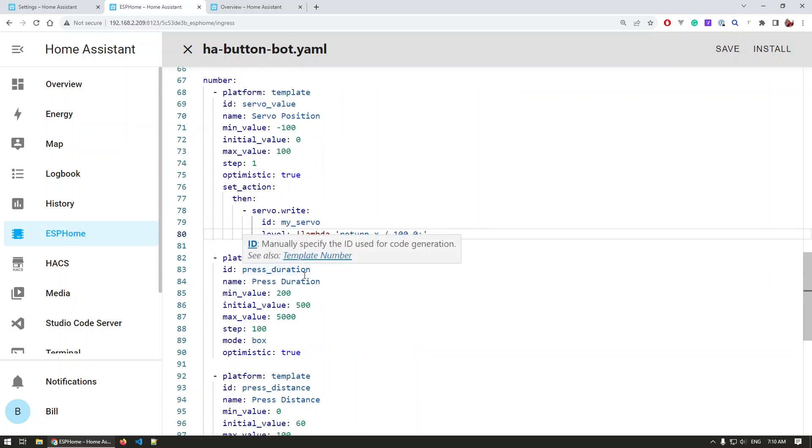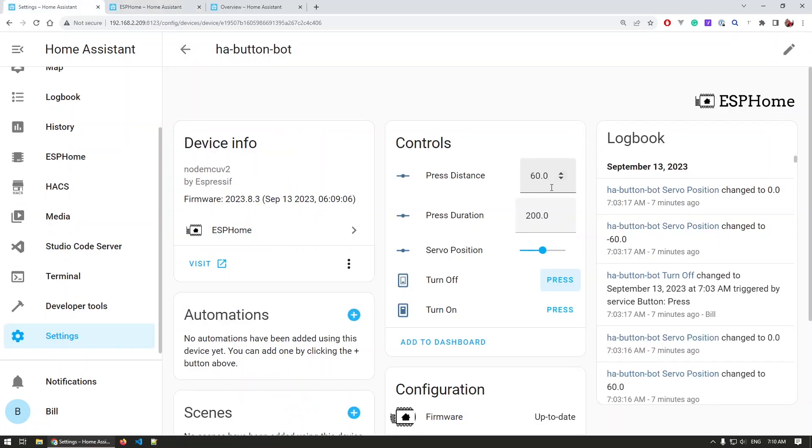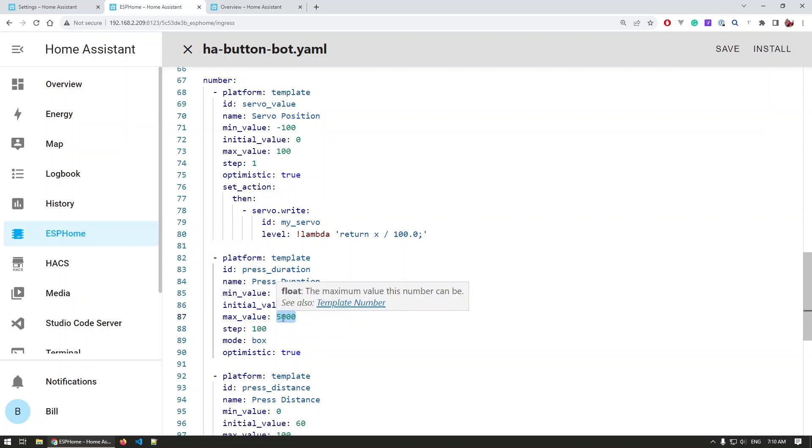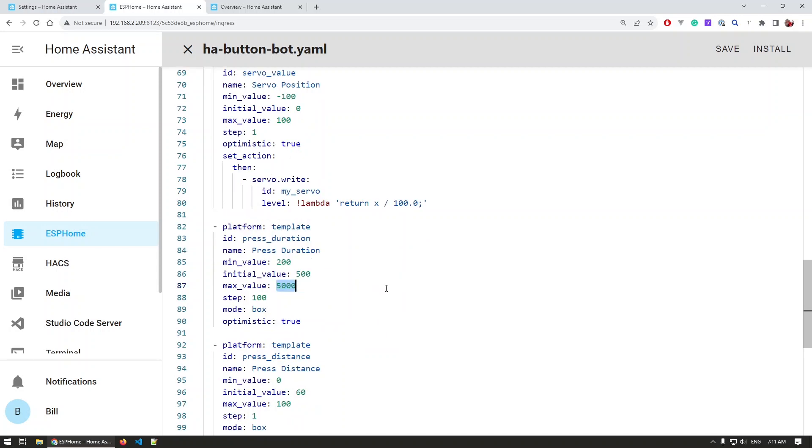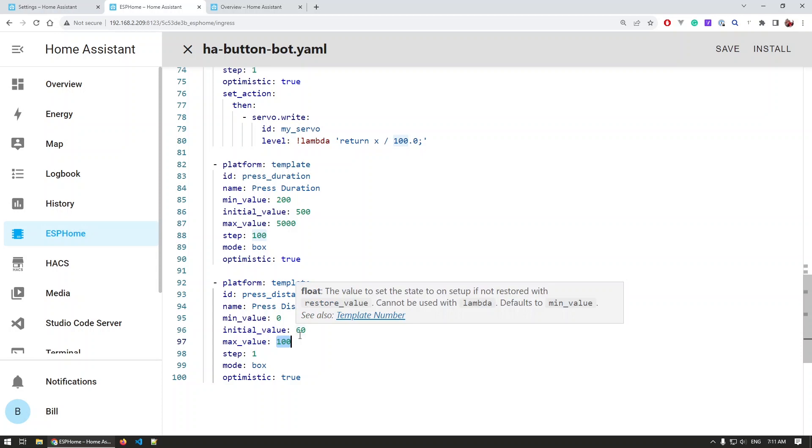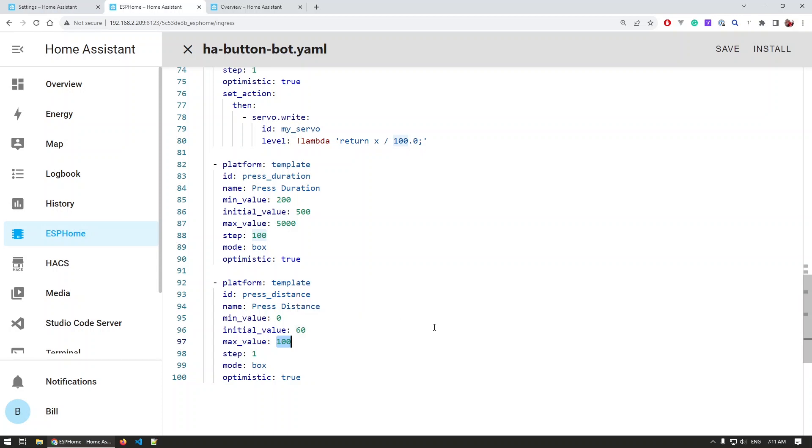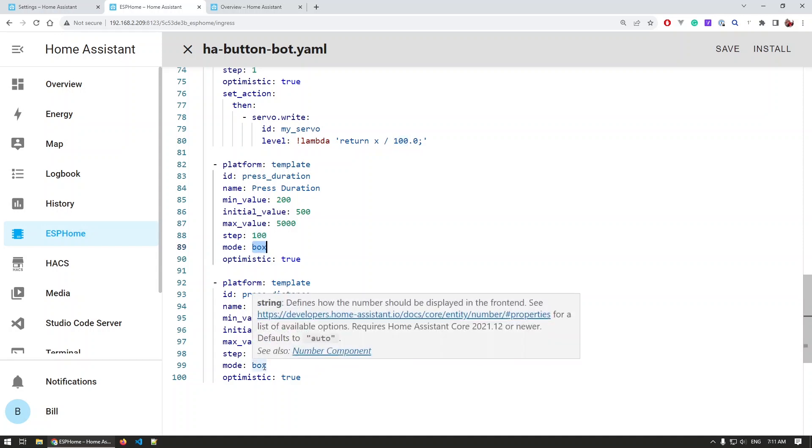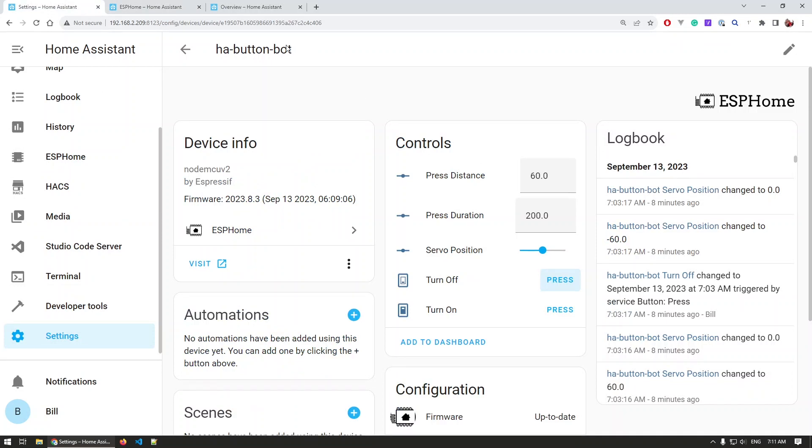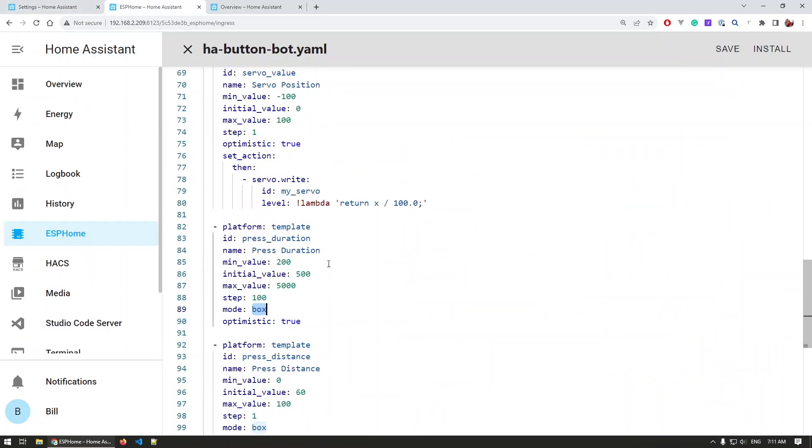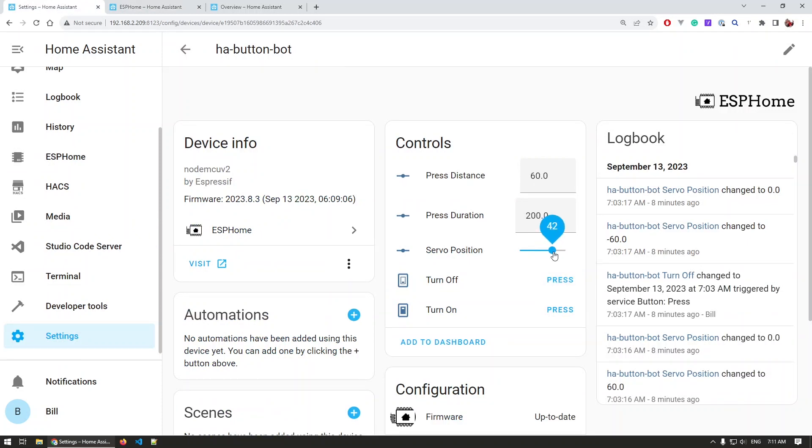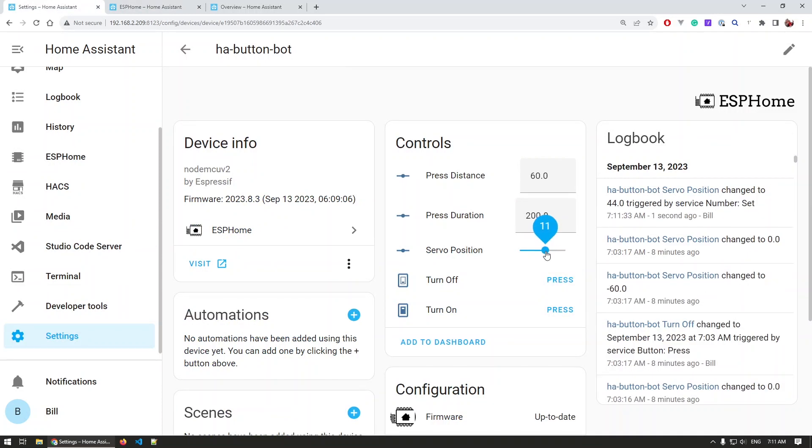Then at the bottom we have the two other number fields—those are the press distance and the press duration. For the press duration, we have a minimum of 200 milliseconds with an initial of 500 and a maximum of five seconds, so we don't want this to be stuck in pushing the button all the time. This again depends on your use case, so feel free to edit this. The last thing is the distance where I'm setting from 0 to 100, and that would limit that we don't have any position outside of the required distance of the servo. Both of these are set to be shown as boxes so we can manually edit the numbers, and I didn't set that on the position so I can have the slider and manually trigger the position and the distance of the servo.